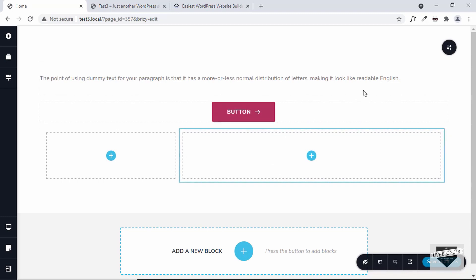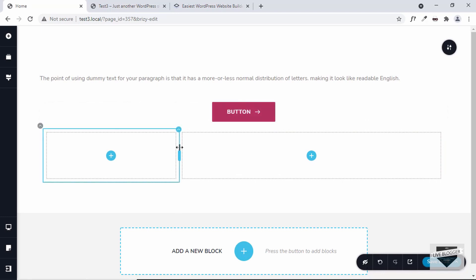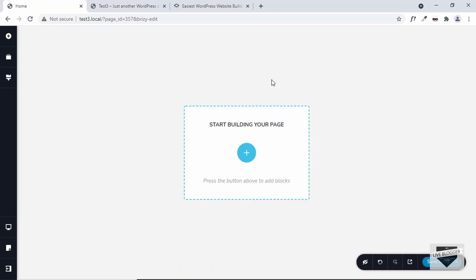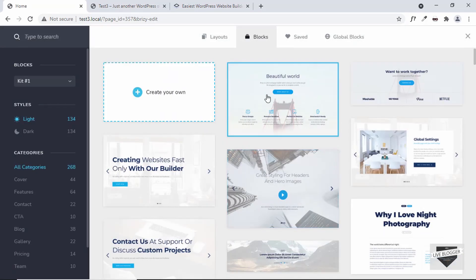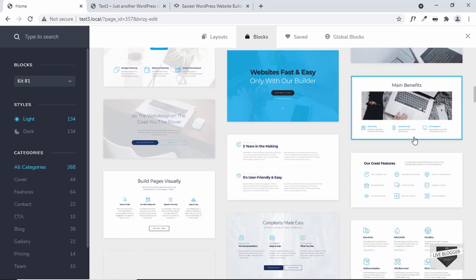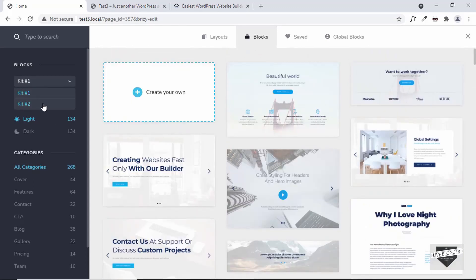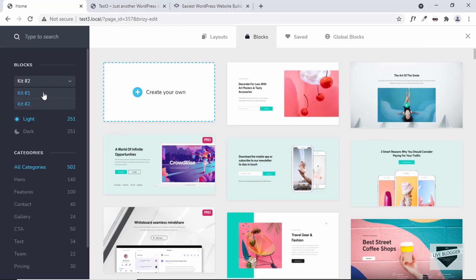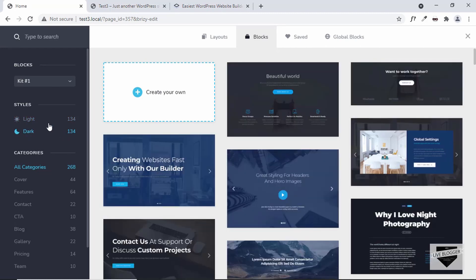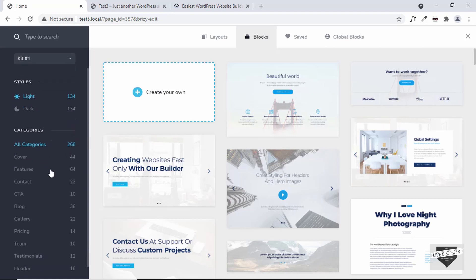One of the coolest features of Brizzy is that you can select from a lot of different awesome templates, which makes it even easier and quicker to create designs. So let's delete what we have and click on the plus icon. Here we have blocks — a lot of different blocks, free as well as paid. On the left side we have the kit, and you can select different kits. Every design has a dark and a light theme, and there are categories you can browse.